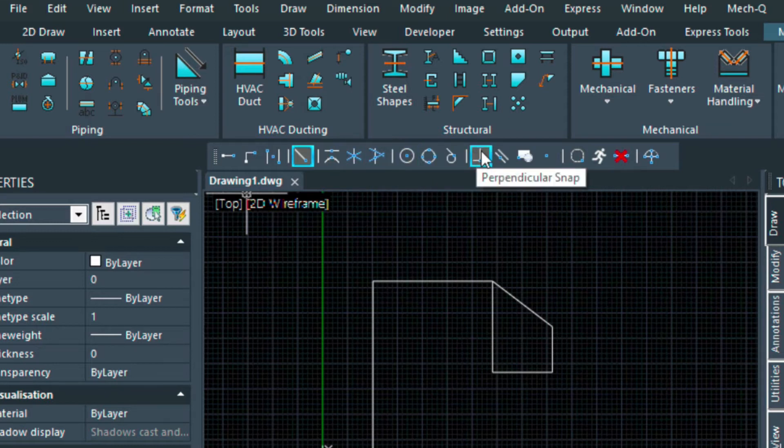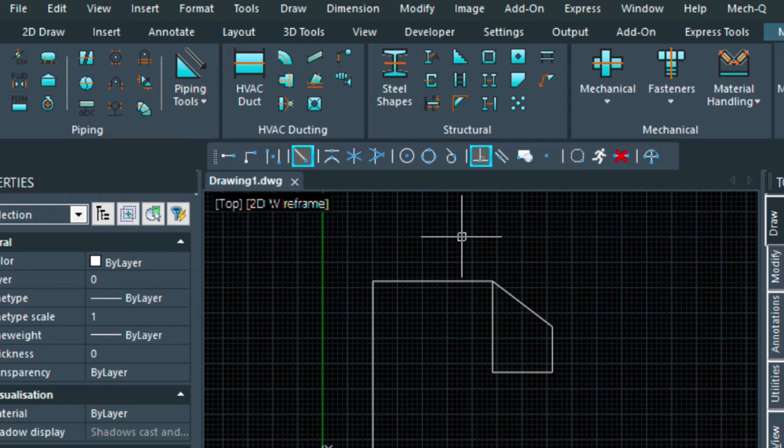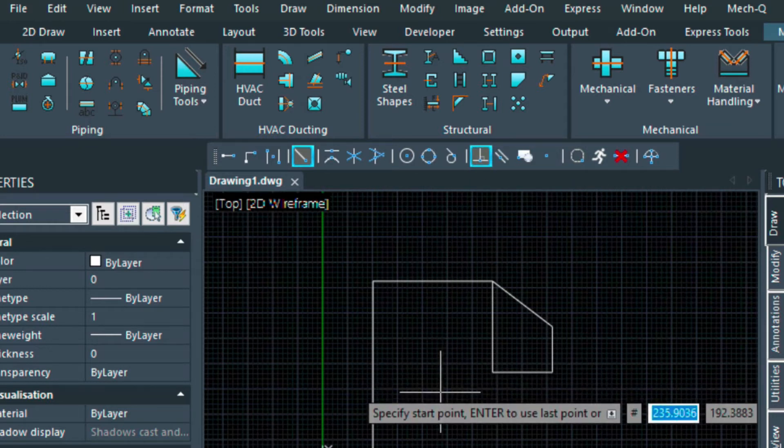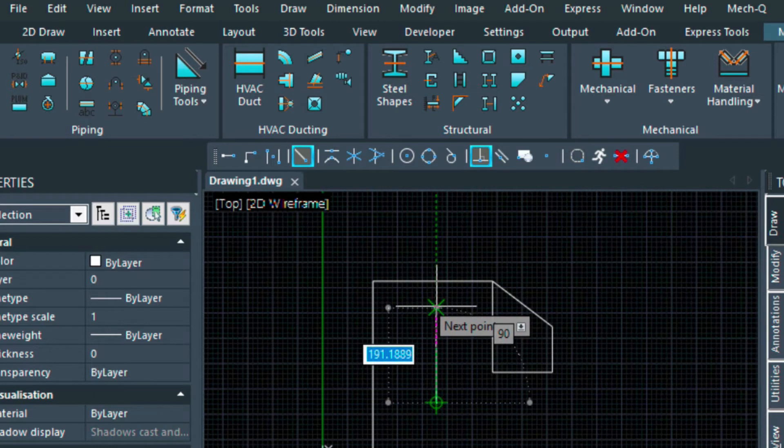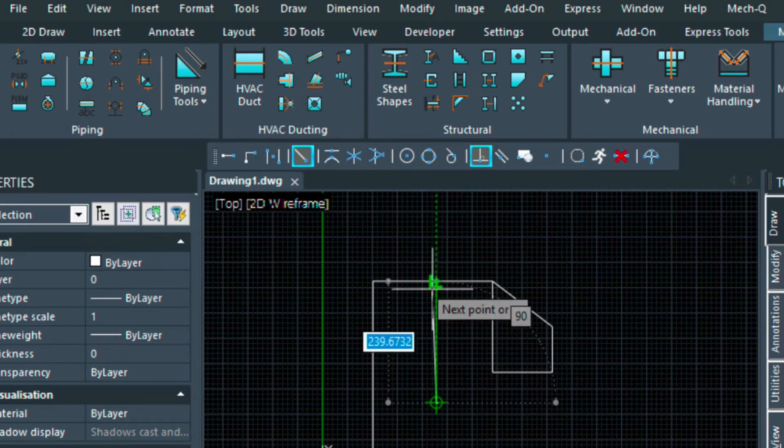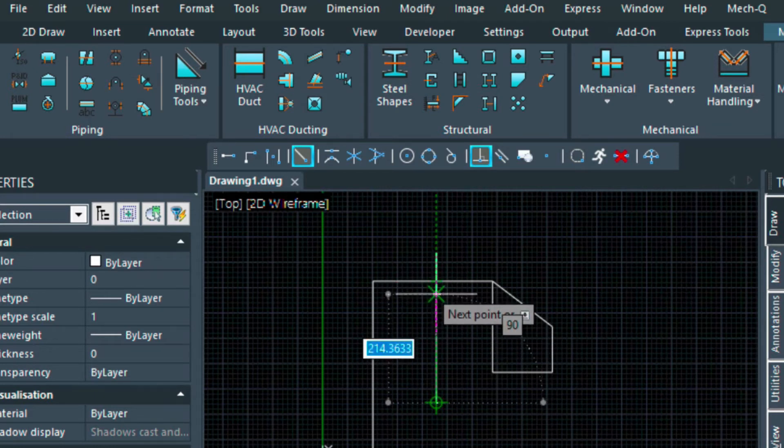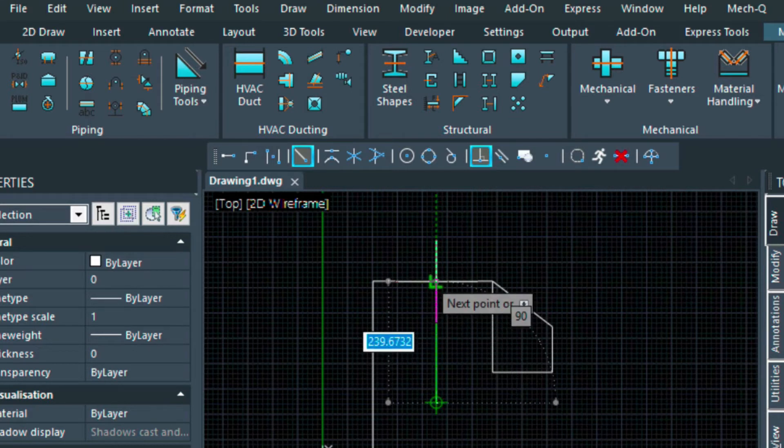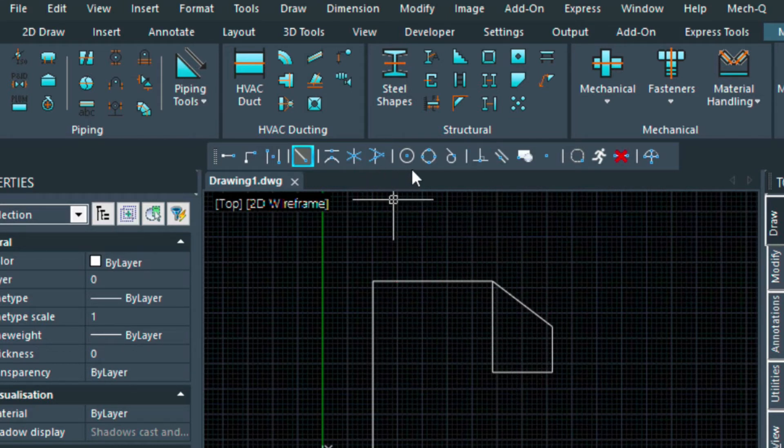Perpendicular snap is a useful one. If, let's say if I have a line here, and I want to make sure that I'm perpendicular to this line, you see the little L command here, that's saying I'm perpendicular.